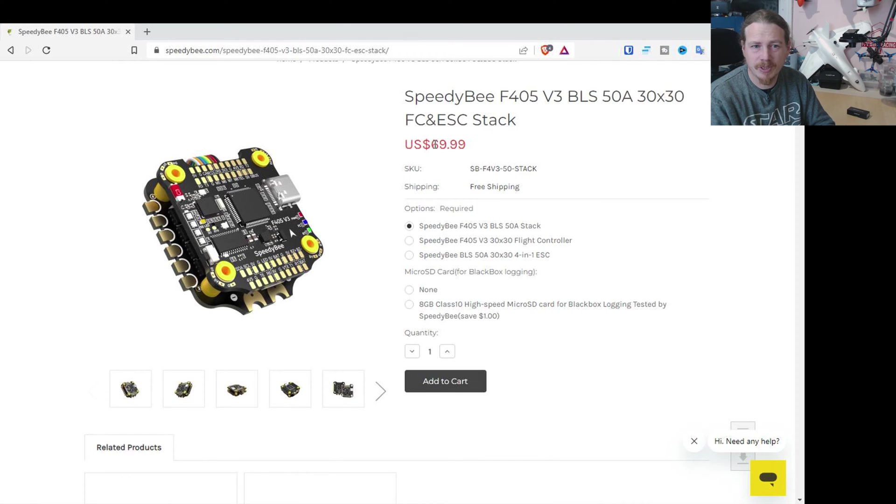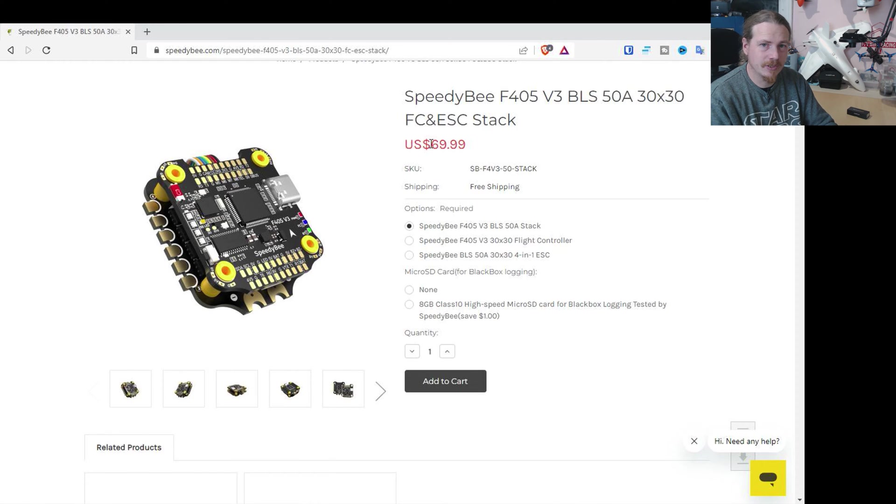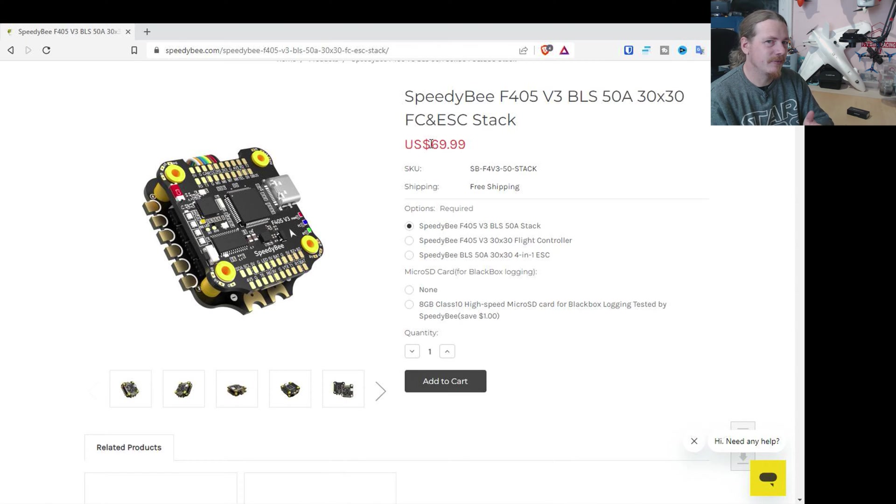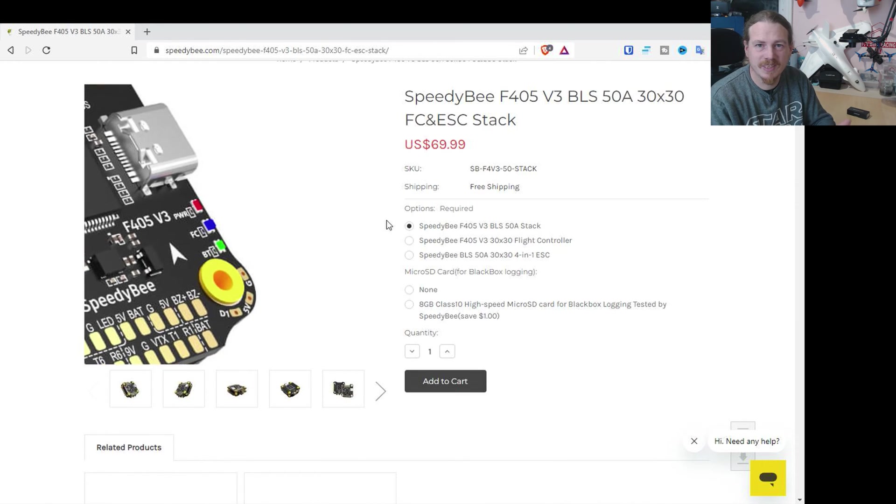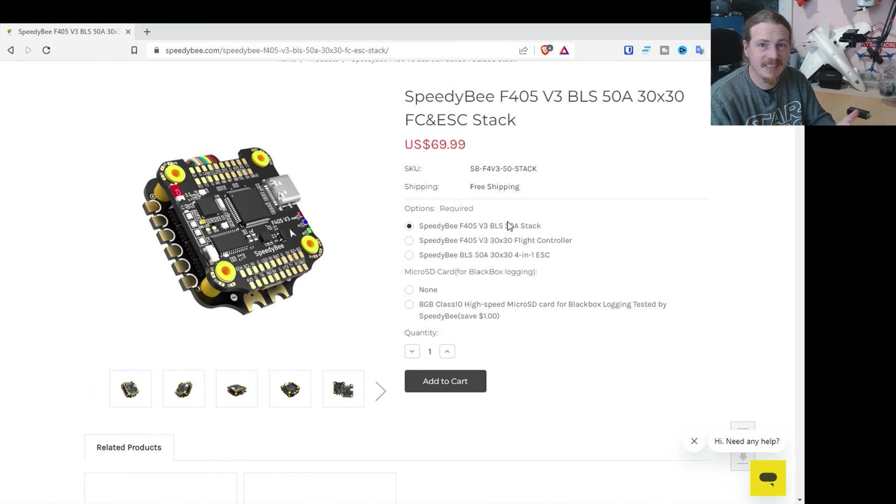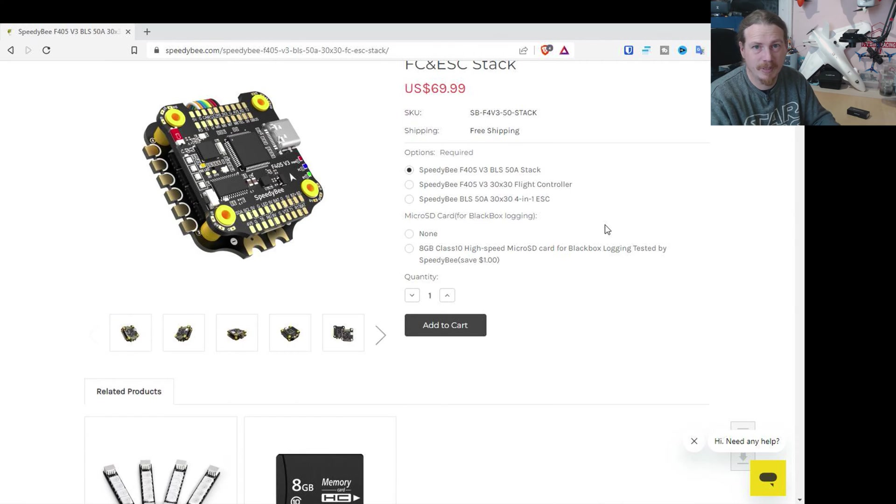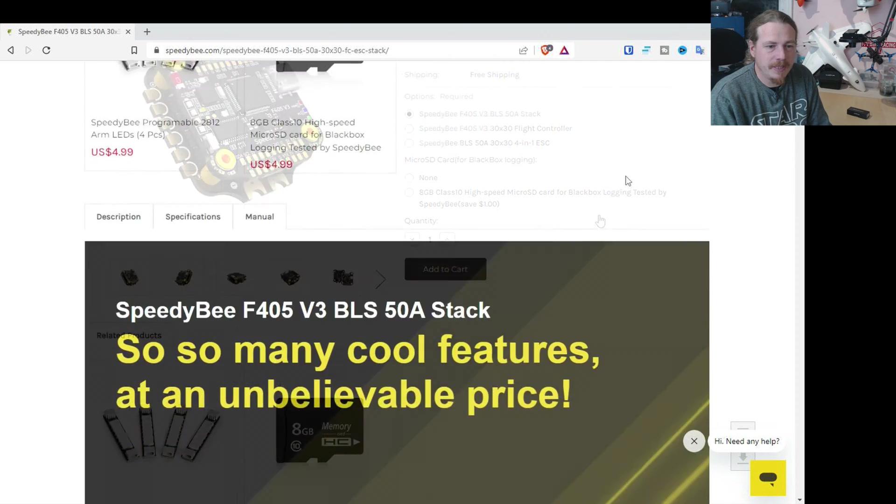When we can pay this much money for a flight controller which just basically has additional BECs on it for servos. So that does sort of beg the question, are we overpaying for our fixed-wing flight controllers slightly when this has got an ESC with it? The ESC alone is about $30, £30.